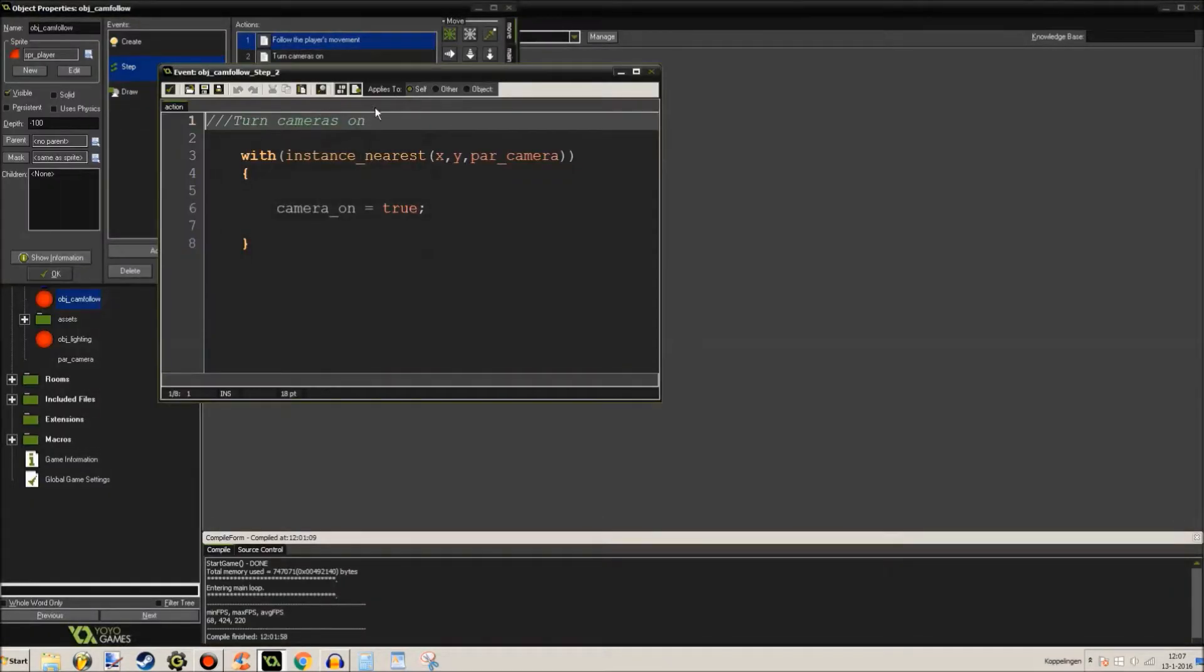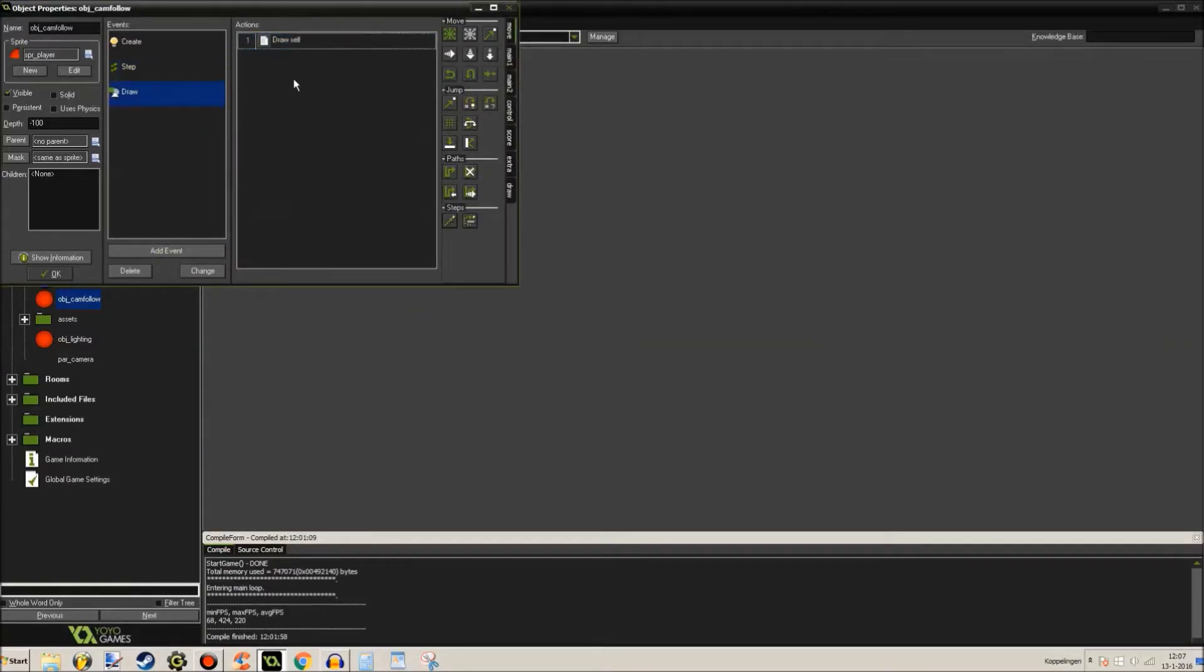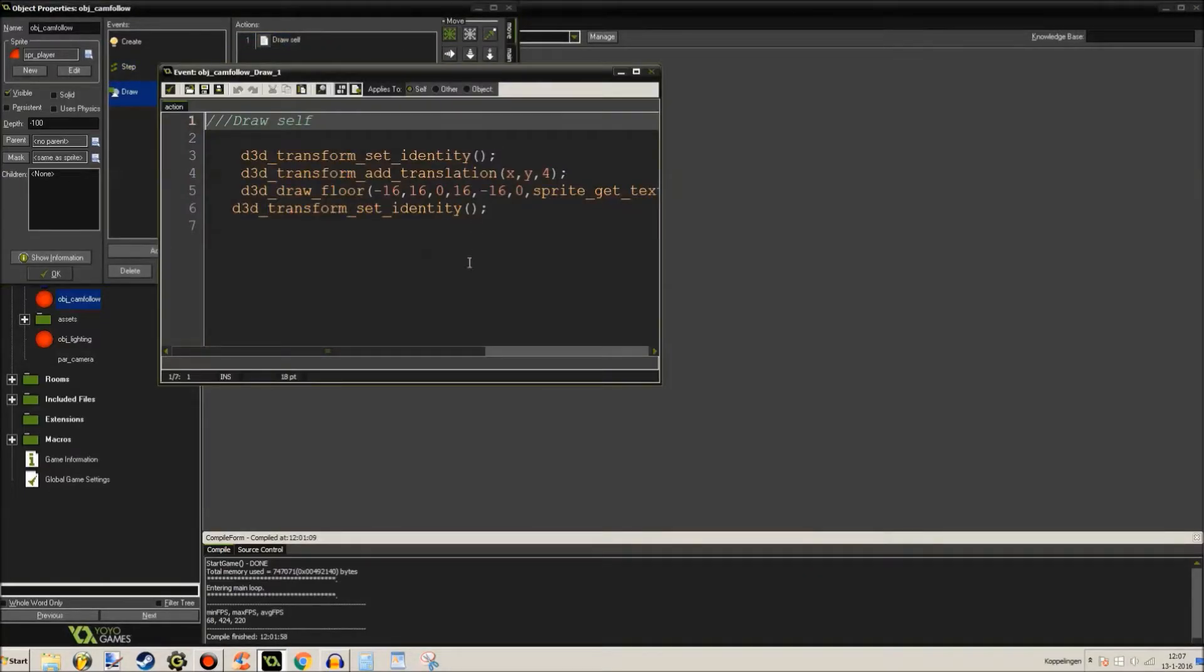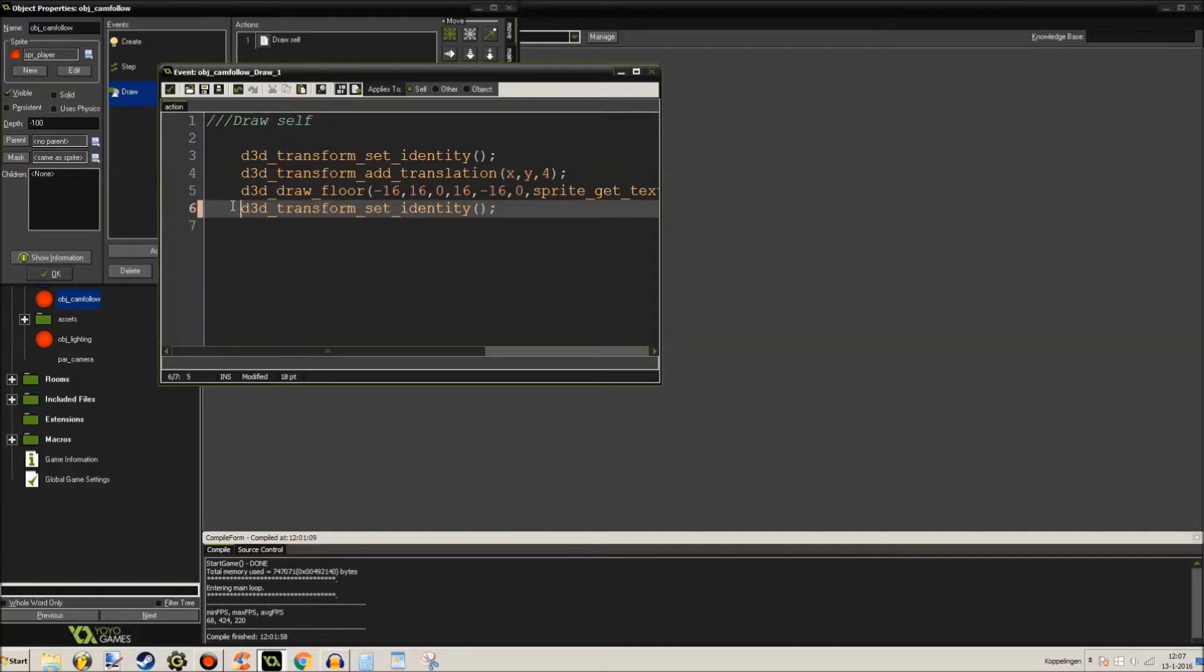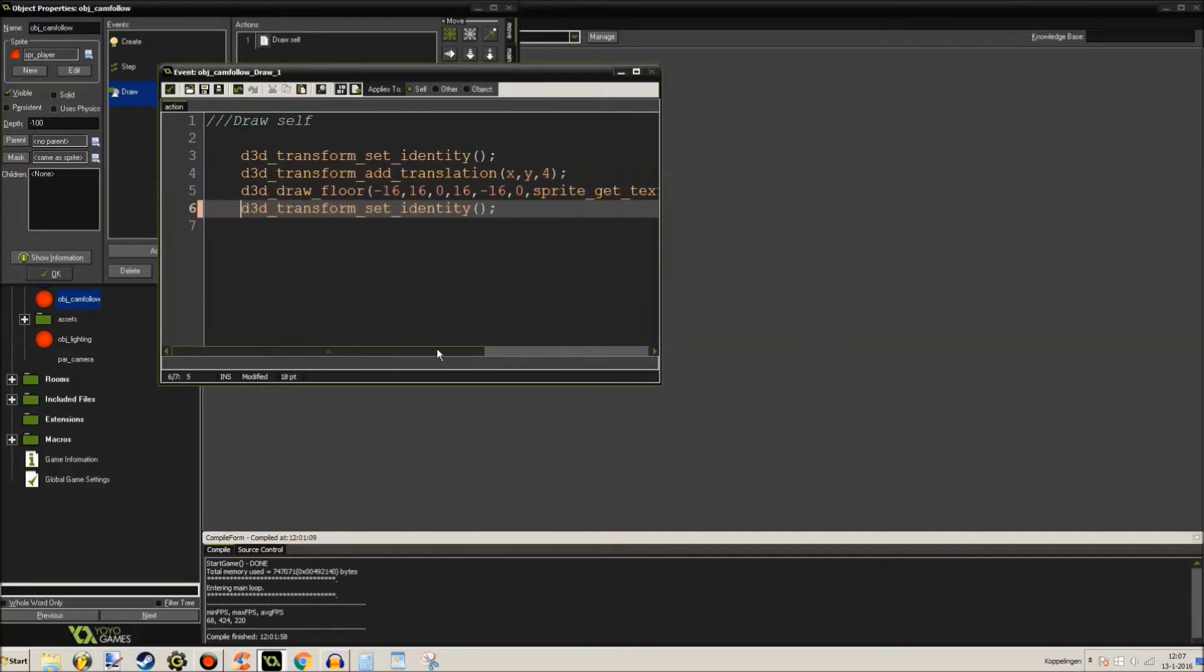And this is when the cameras get turned on. With instance_nearest X, Y, parent_camera, camera_on is true, which basically means that it will turn on the nearest camera to this point. And draw itself. Well nothing special really, it's just drawing that little circle like you saw in the beginning of the video.